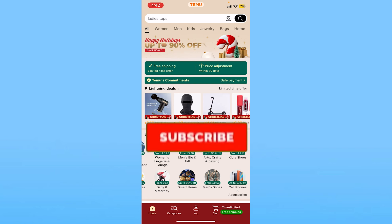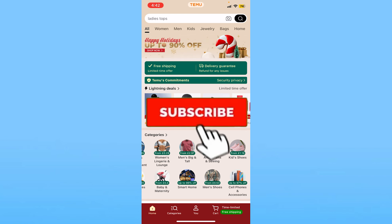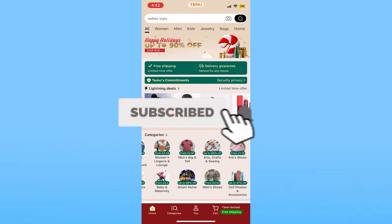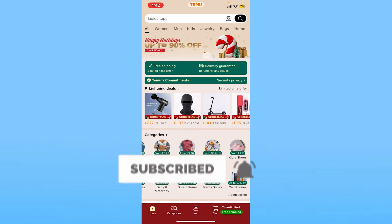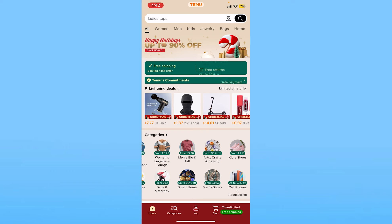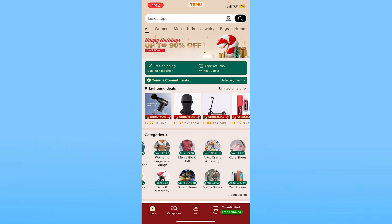I hope you understand how to delete your Temu account. If you found our video helpful, hit subscribe to our channel 'How To Guide' for future Temu-related videos. I'll see you guys in my next video — until then, bye bye, have a nice day!